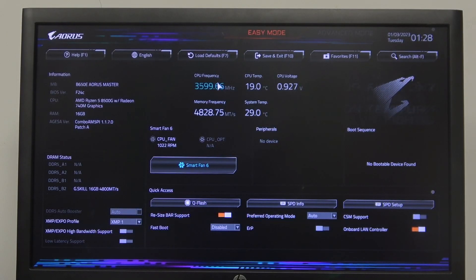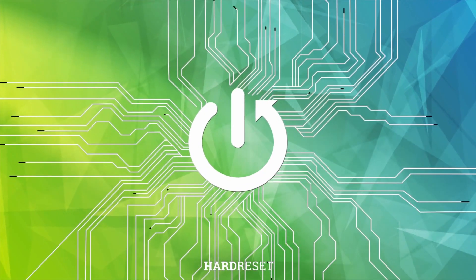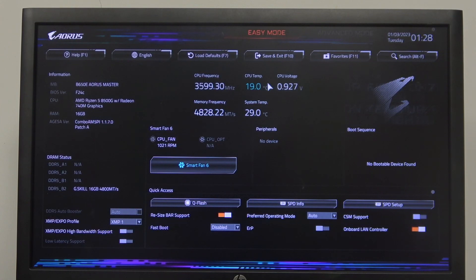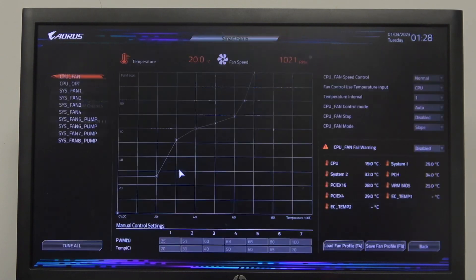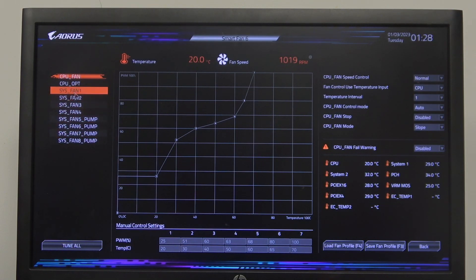Hello! In this video I want to show you how to adjust fan speed in Aorus motherboard. To do this first you will need to enter BIOS then navigate to Smart Fan 6 and here you will find all of the fan options.